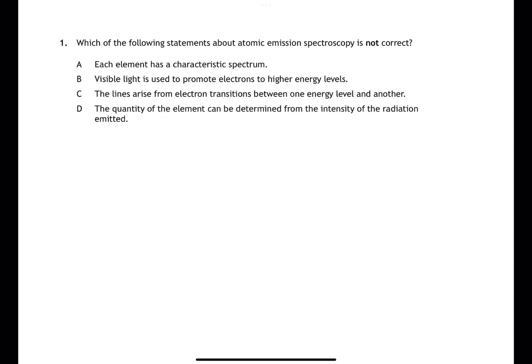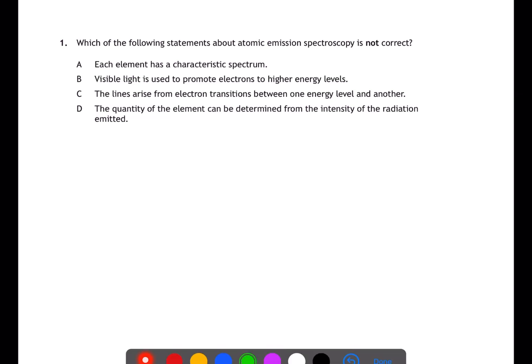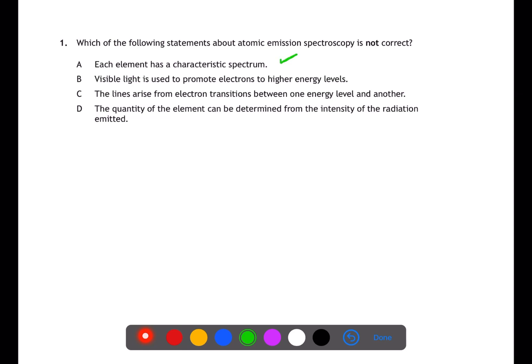Question 1 is looking at atomic emission spectroscopy. This happens when you excite an electron from a ground state to a higher energy level using heat, such as in a flame test. The electron will then fall back to ground state releasing a photon of energy equivalent to the energy difference between the two levels. The question is looking for the incorrect statement. Visible light is not used to promote the electrons — heat is. Therefore B is the answer.